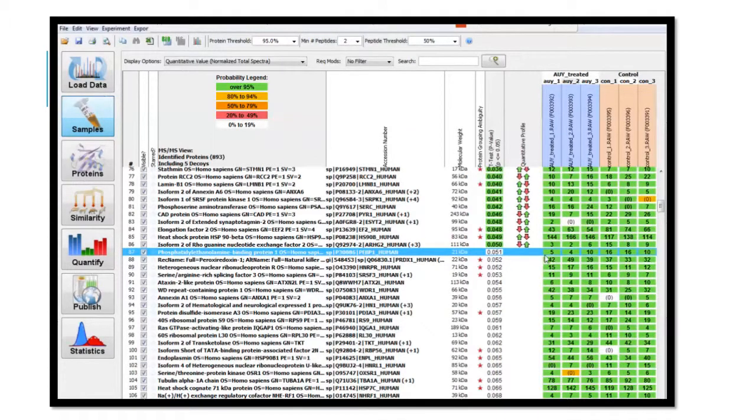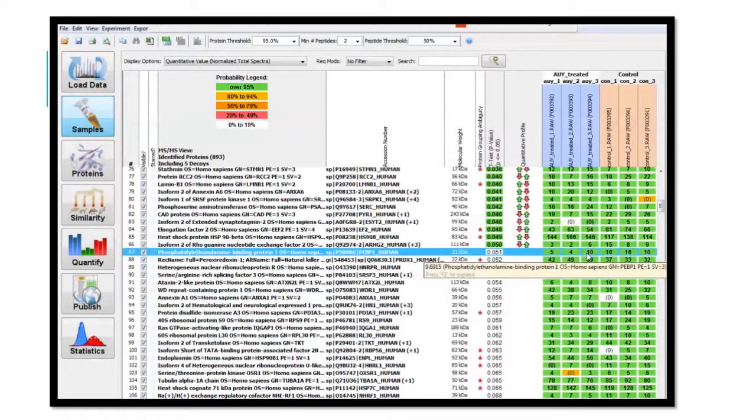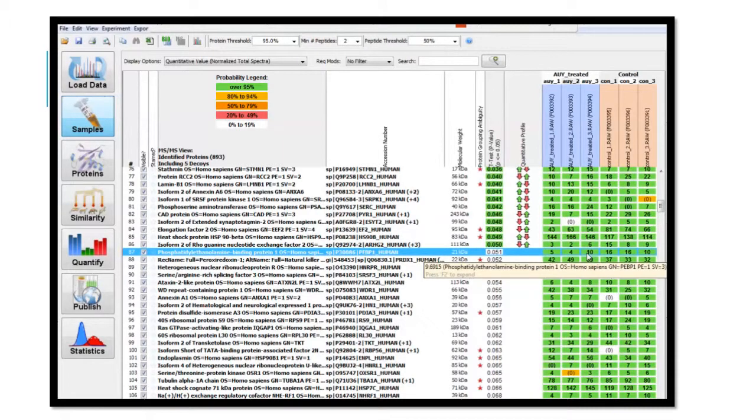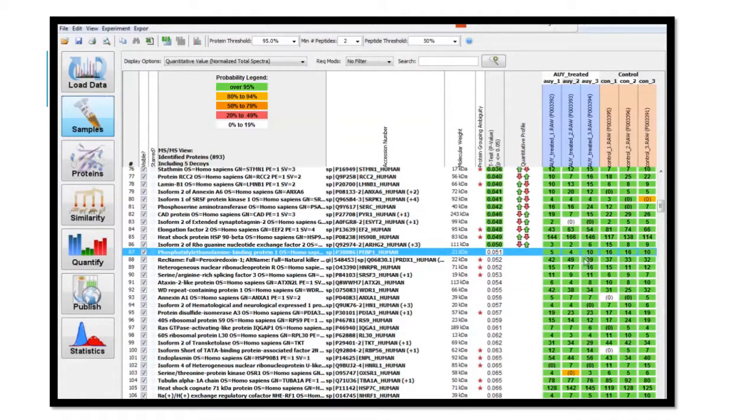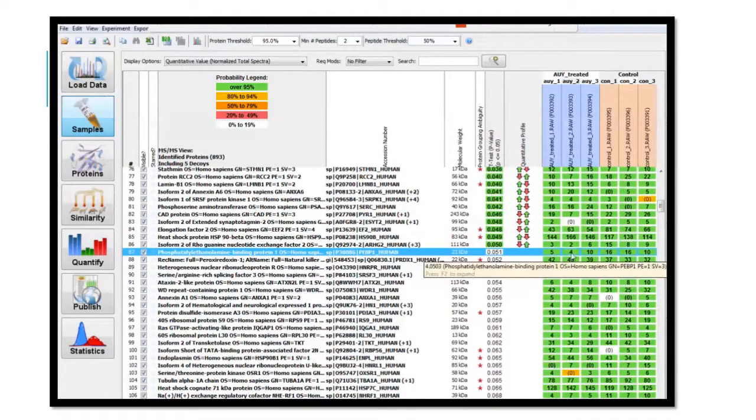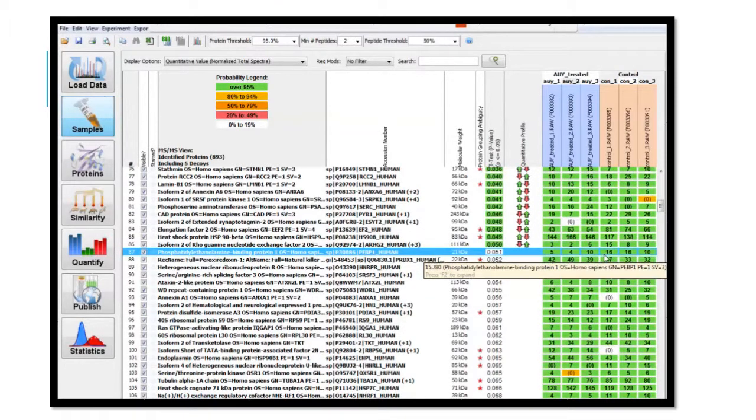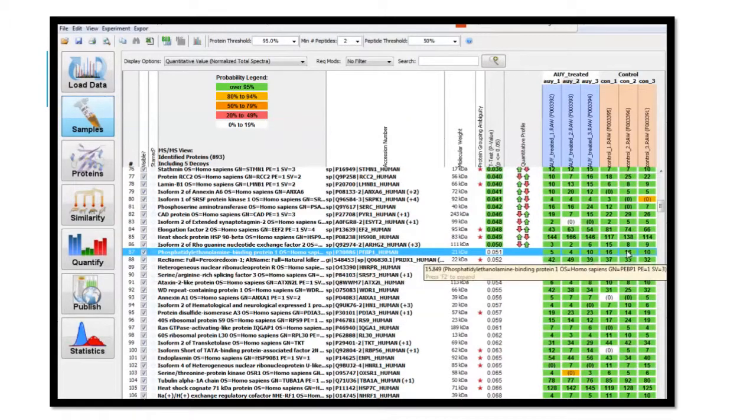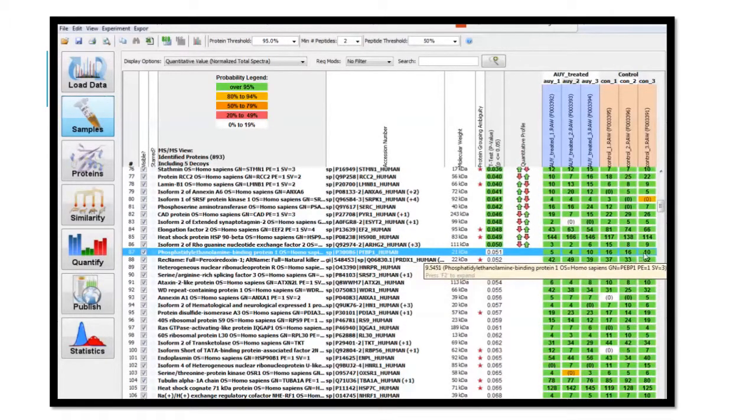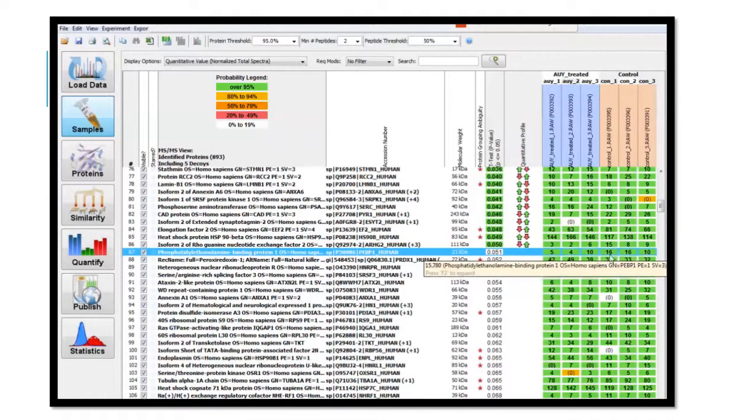Comparing the treated versus control data, I can see that the treated cells have values of 5, 4, and 10, while the untreated cells have levels of 16, 16, and 10.